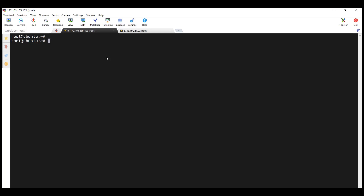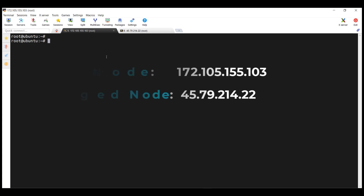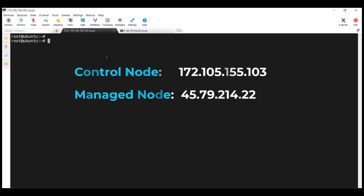In this video we are going to look at the concept of playbooks and we are going to see how to use an inventory, how to incorporate modules and variables in a playbook file. Here is our lab setup — this is my control node and this is my managed node.